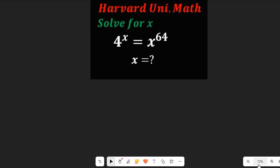Can you solve for x in this Harvard problem: 4 to the power of x equals x to the power of 64? Looks very simple but can be complicated if you're not careful. Let's solve this using a simple indices method.